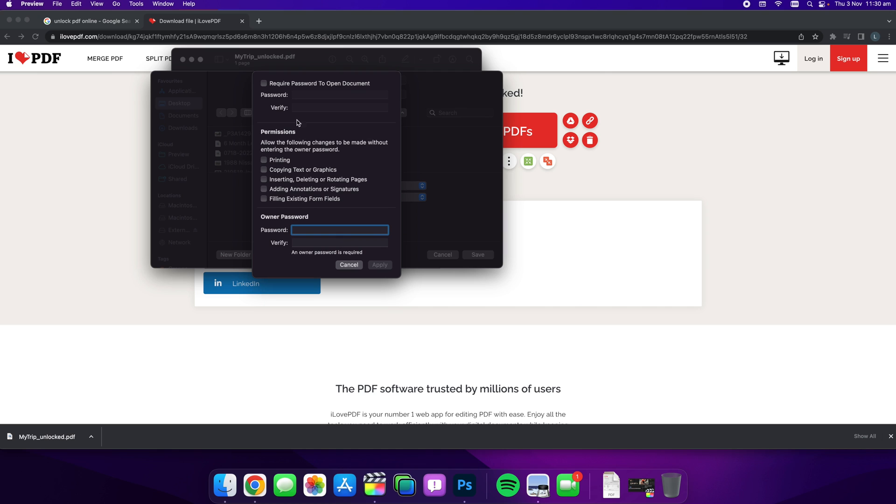And you want to look at the permissions and you want to require password to open document. And this is where you can actually add in the password to require entry. So let's just call it test for the time being, test.